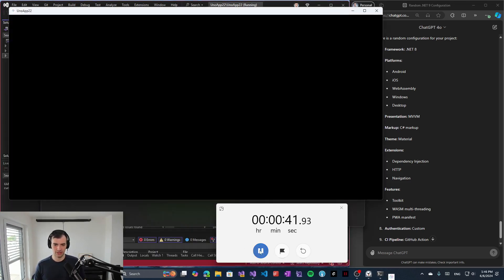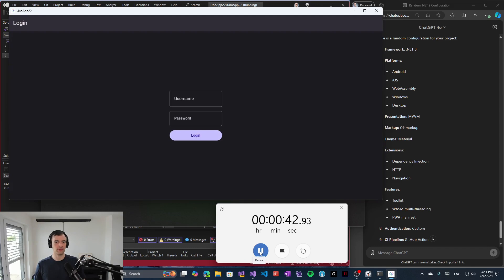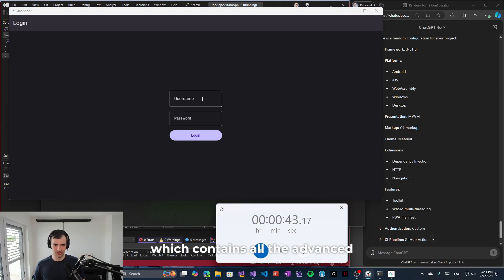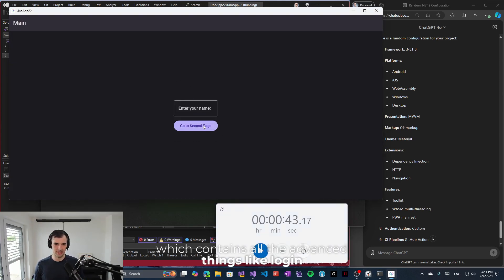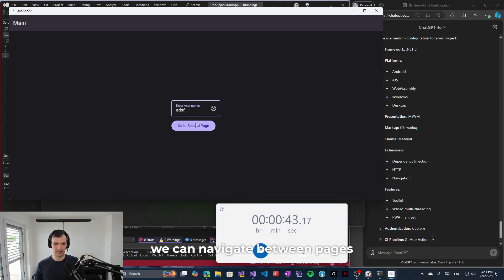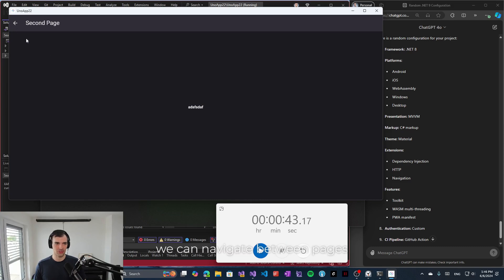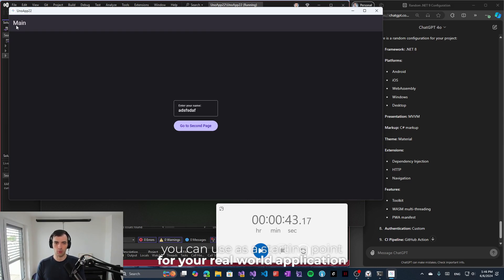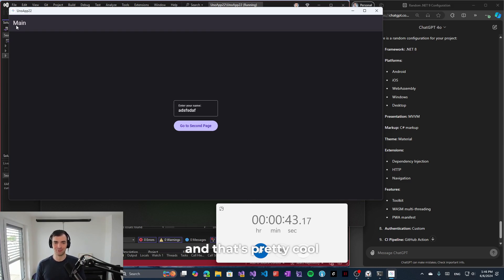And in just 43 seconds we have a running cross-platform application in UNO platform which contains all the advanced things like login. We can navigate between pages and this is something that you can use as a starting point for your real world application. And that's pretty cool, right?